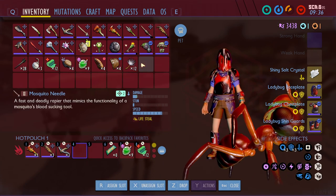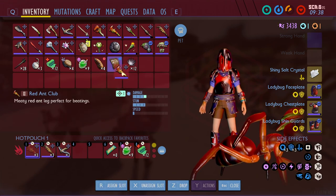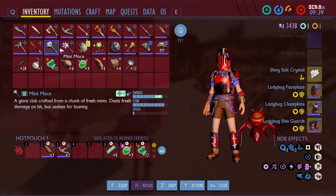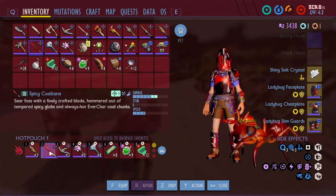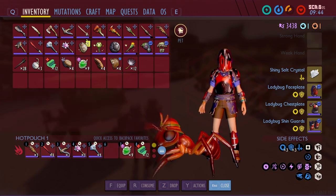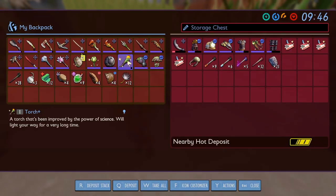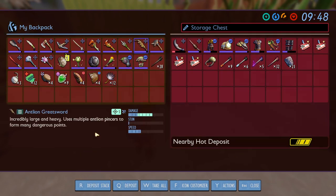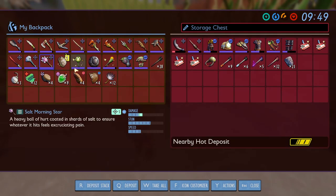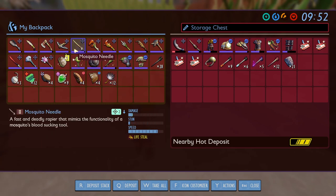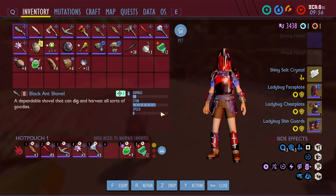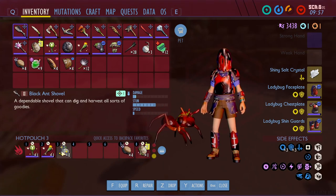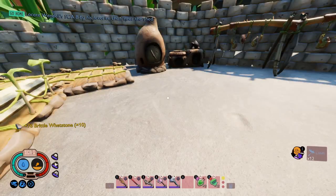I don't really need the club do I? Salt morningstar I got, mace, a Coltana — get rid of that. The spring stinger I don't need, I don't know why I had that on me. Mosquito needle — honestly it's really nice but I'm just gonna get rid of it.